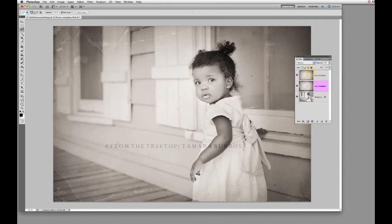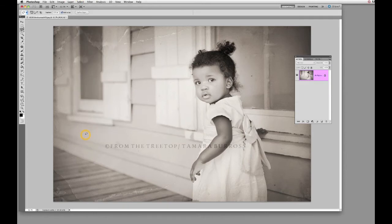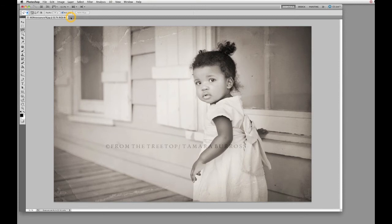Let's go ahead and flatten the image. Our image is now ready to have the overlay applied. You don't have to use textures when using overlays — I just like to create a little bit of depth with my images. So you can apply the overlay without using the texture, but I just wanted to show this method of using both.